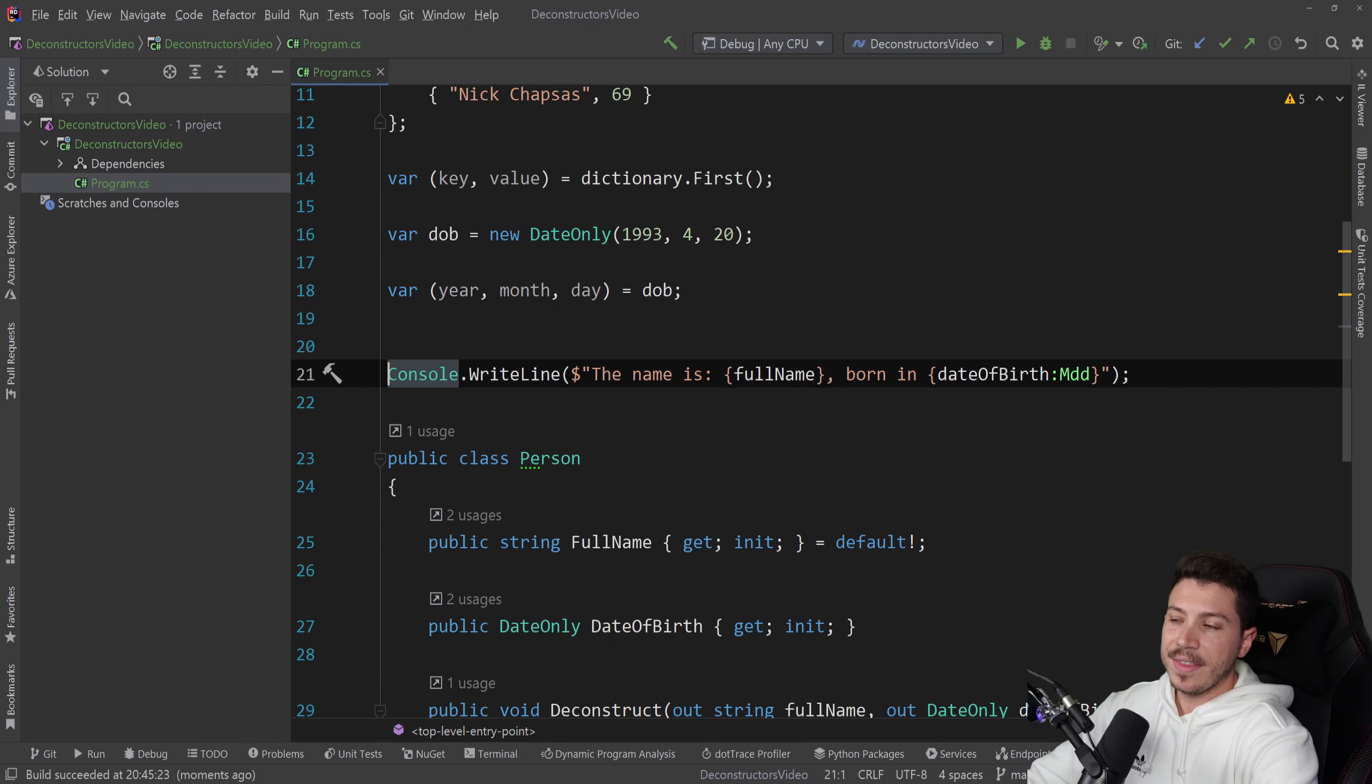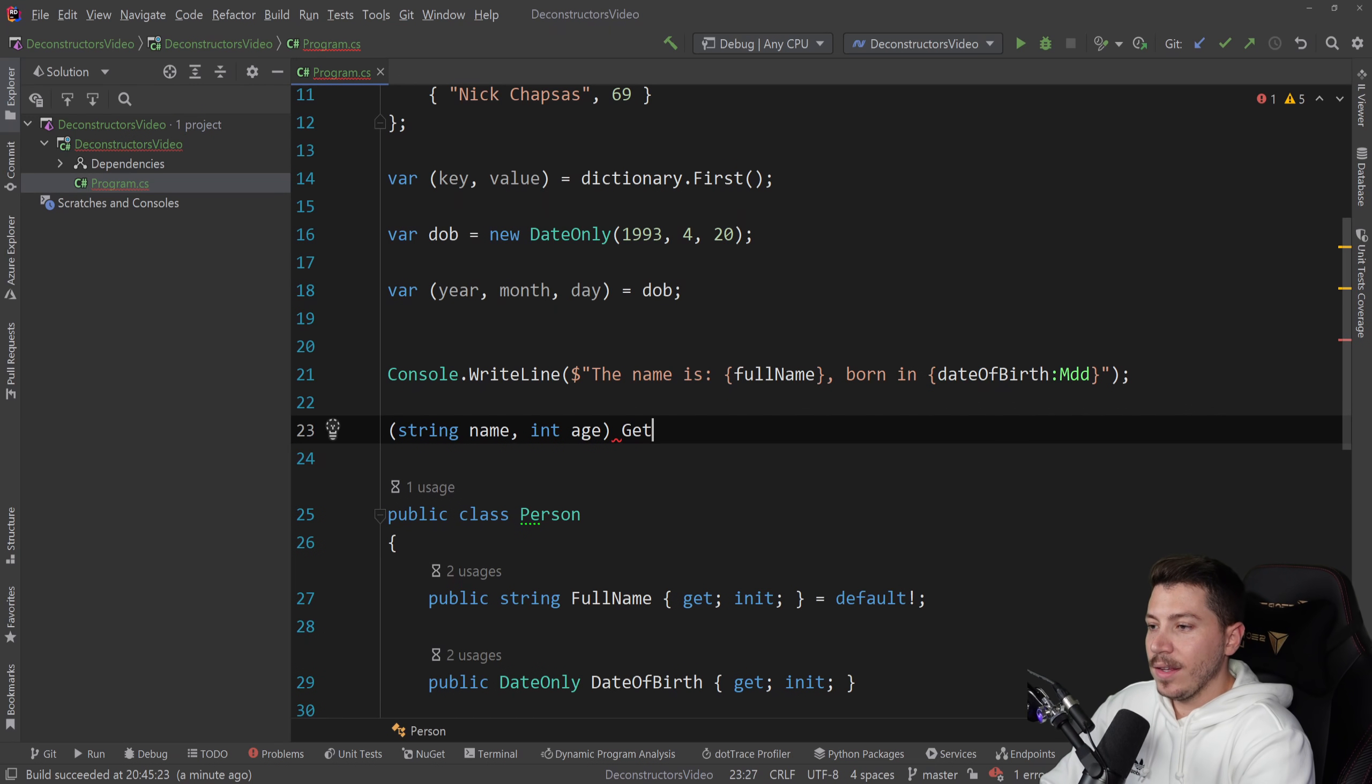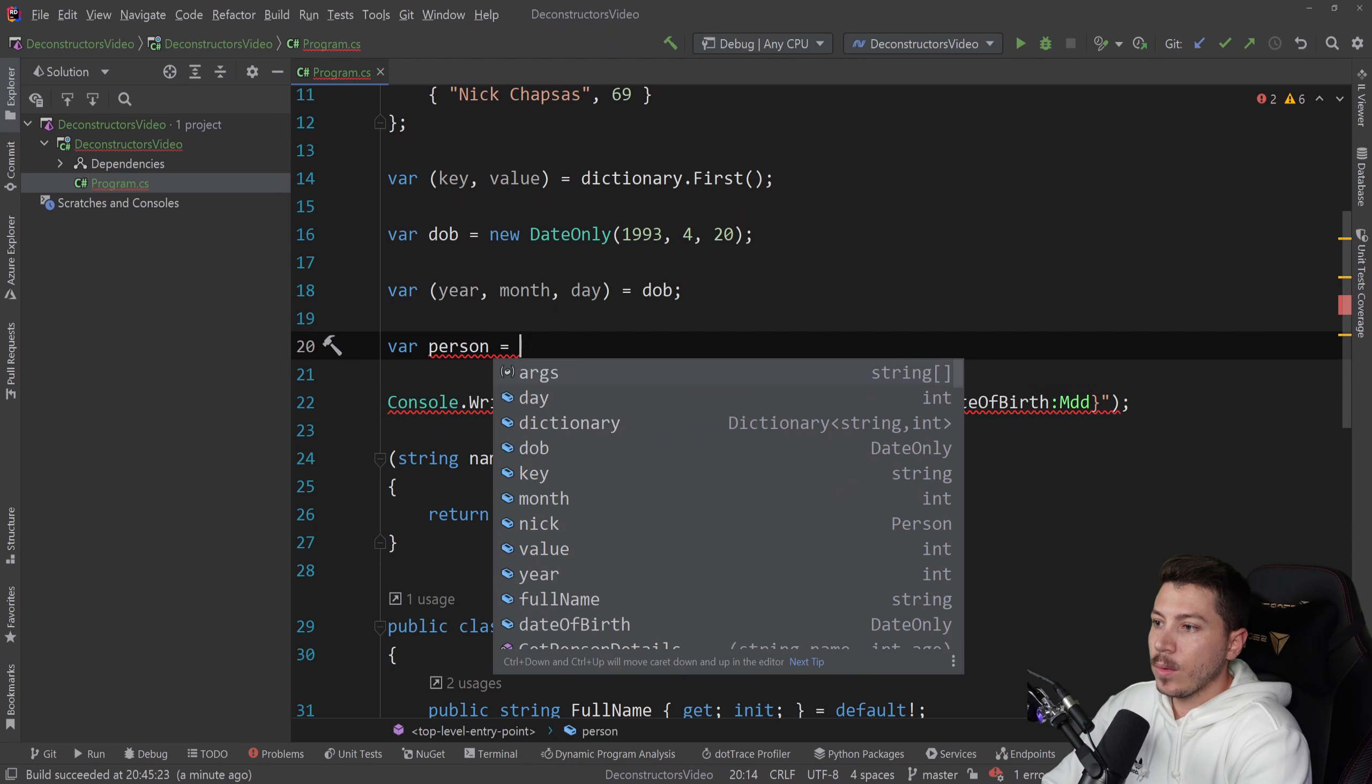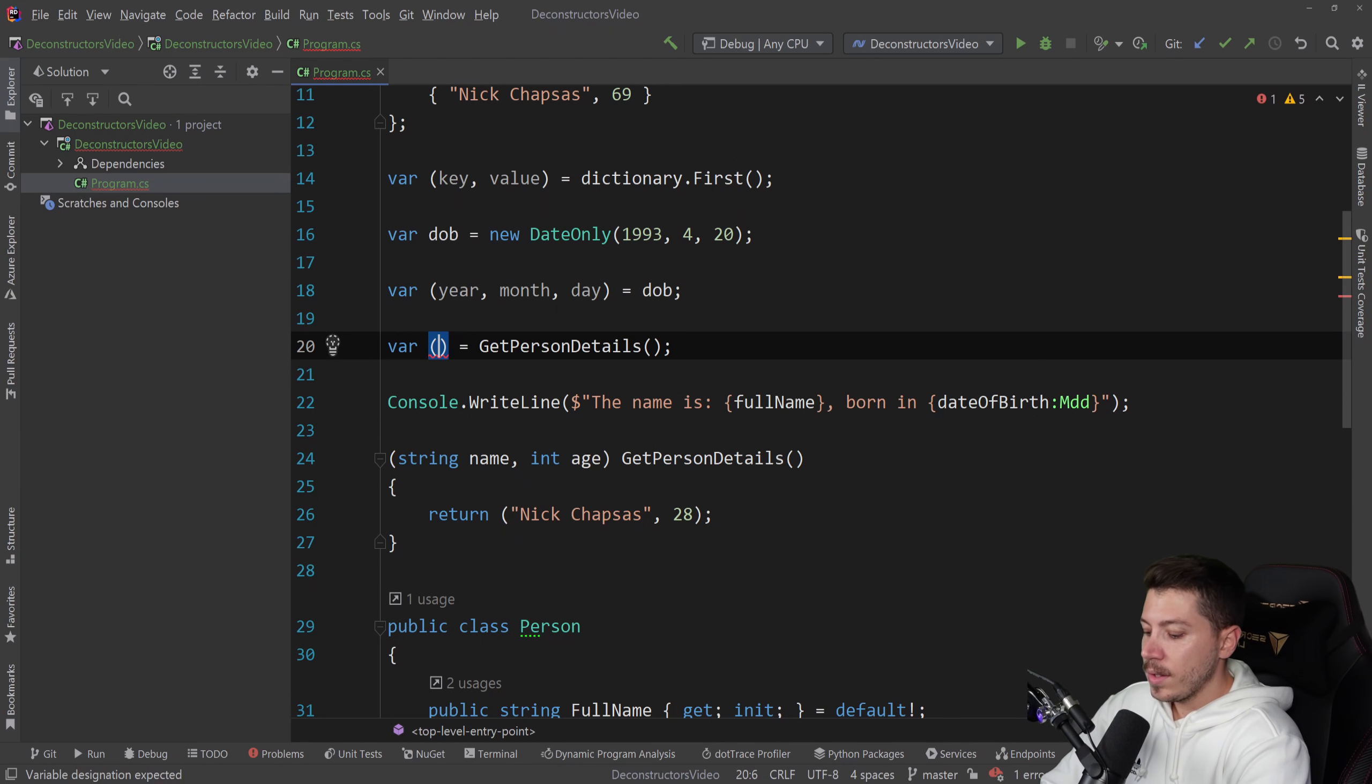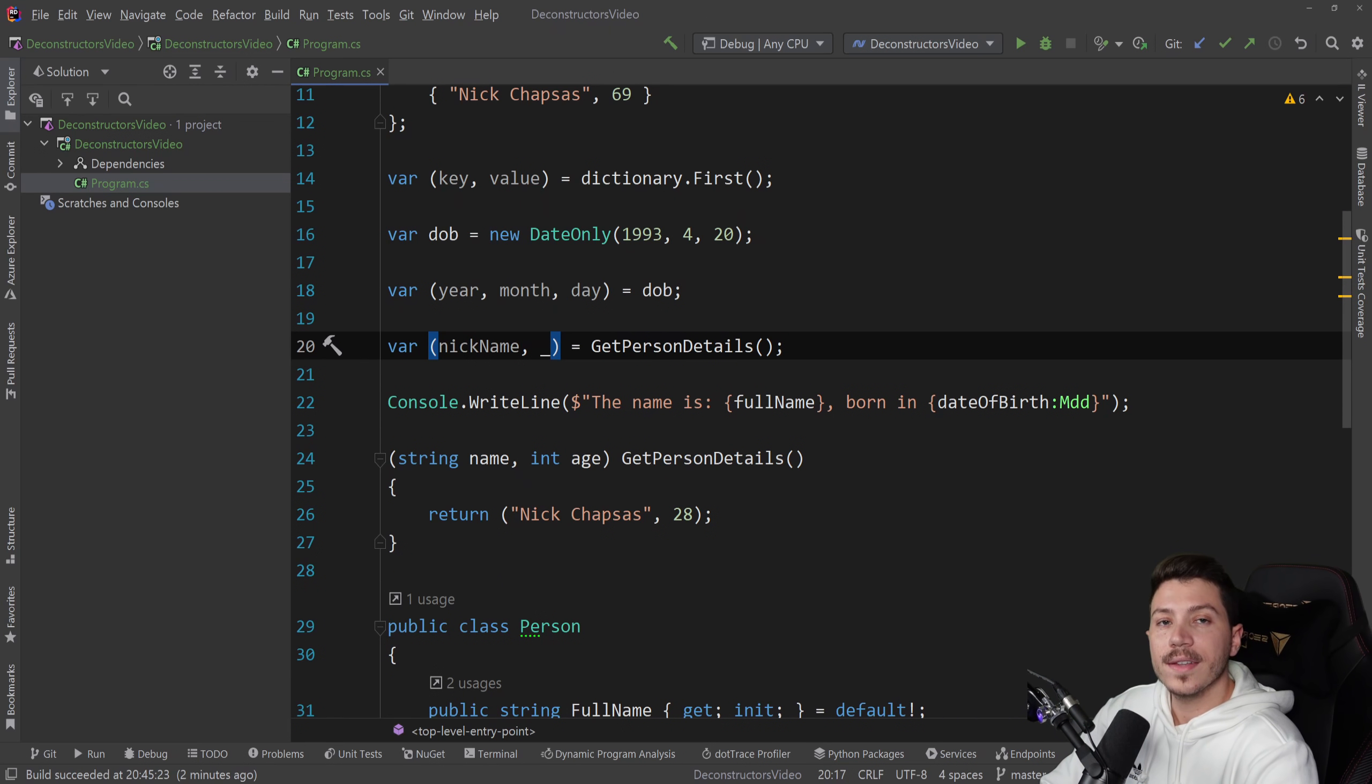And this is very handy when you don't actually own the class or the struct. Lastly, you can deconstruct tuples as well. You could have a tuple or something that returns a tuple, which is string name and then int age, like get person details. And then you can return Nick Chapsas and then the age. By default, you would have person equals get person details. And you can do person.age or person.name. But you could also deconstruct this by default into nick name and then nick age. And this is positional, so string, string, age, age. And if you don't like something, discard it.